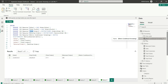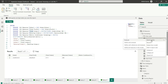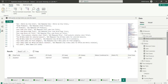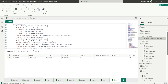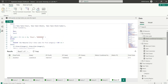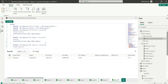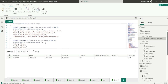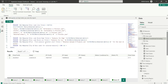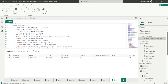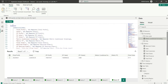Now let's look at Define All Measures in This Model. Clicking this generates DEFINE statements for every measure in the data model, followed by an EVALUATE statement that evaluates all of them.